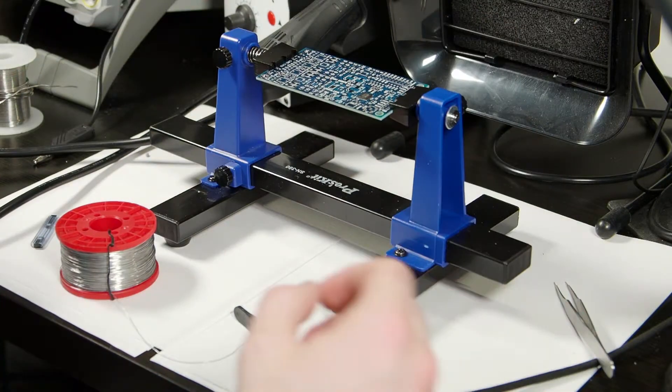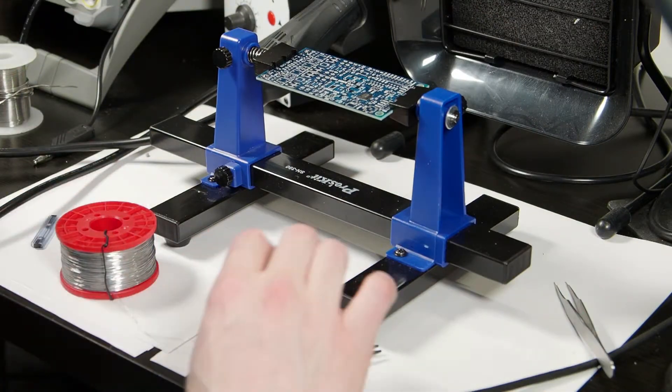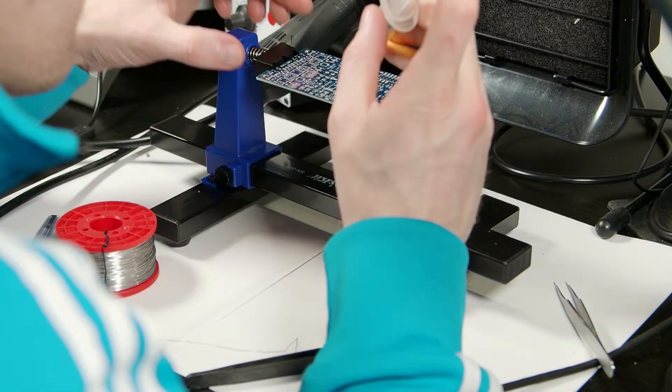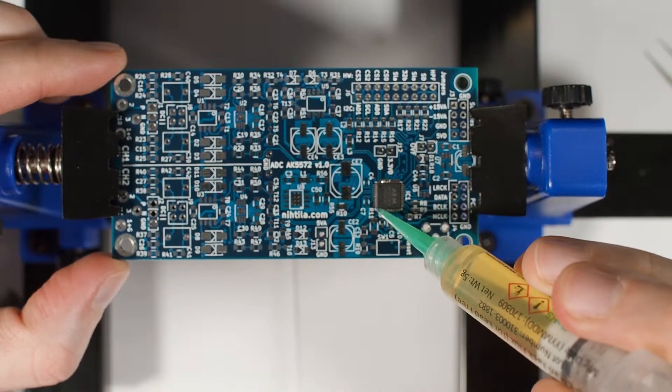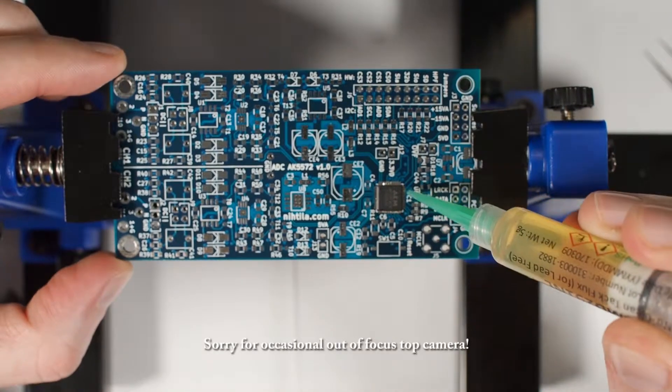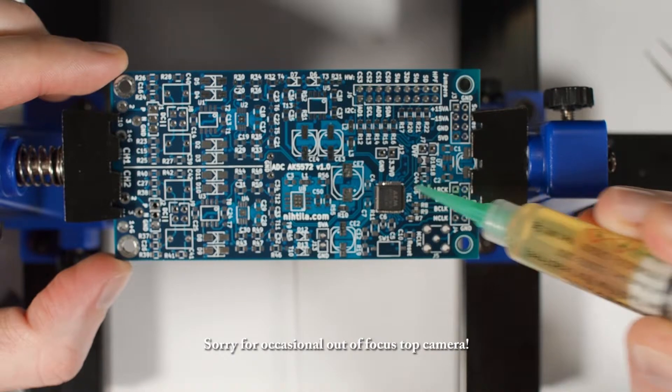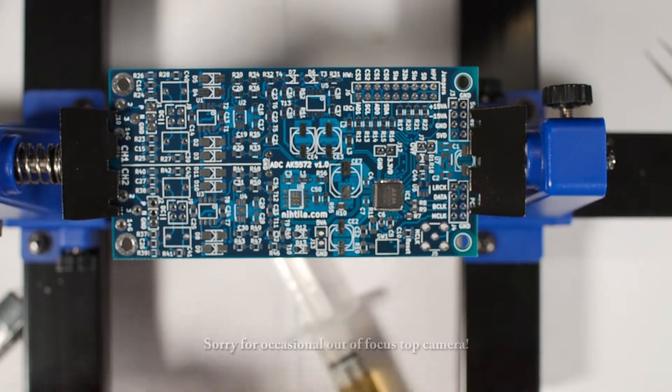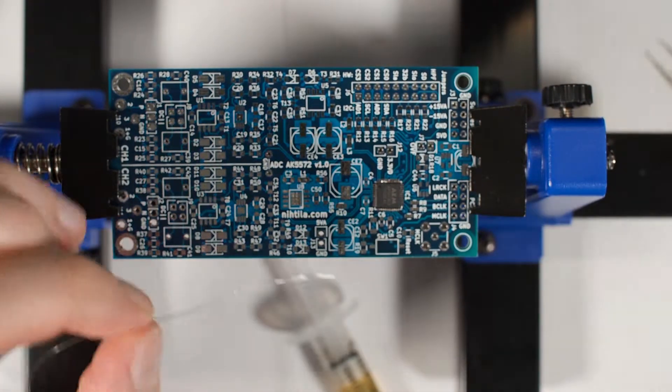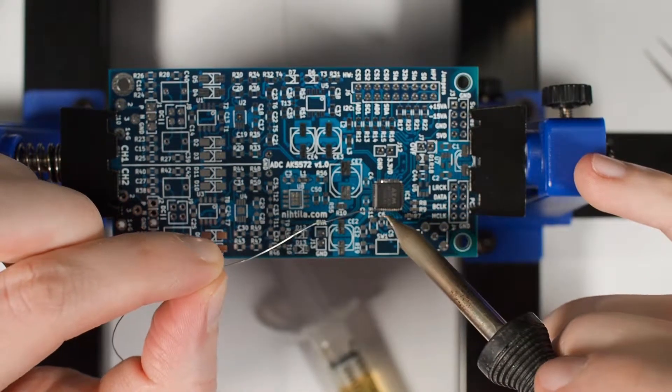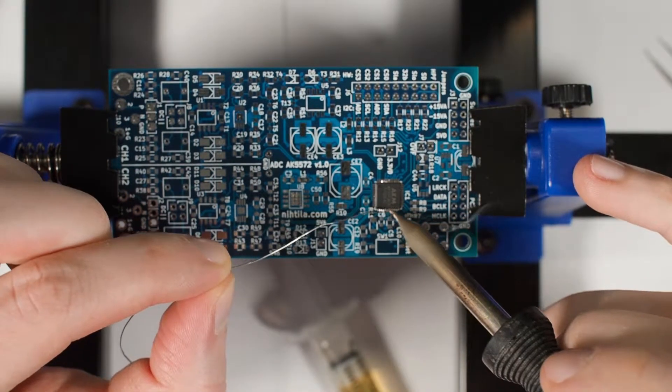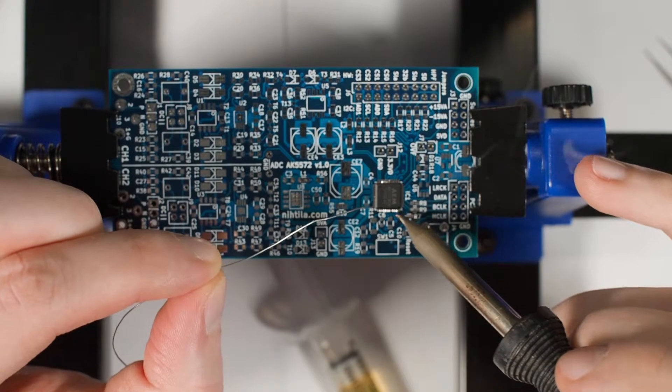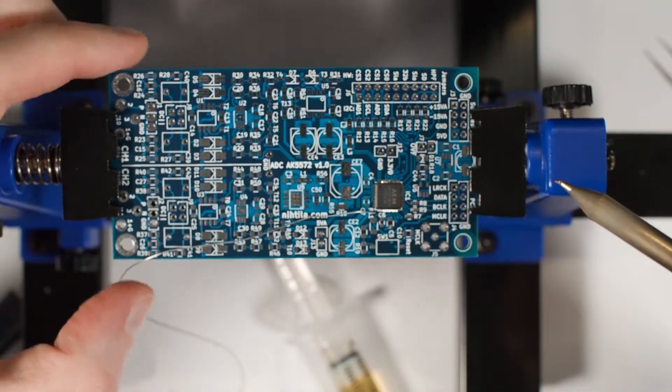And then when you're soldering the rest just put some flux here on the side and it just kind of goes automatically almost.